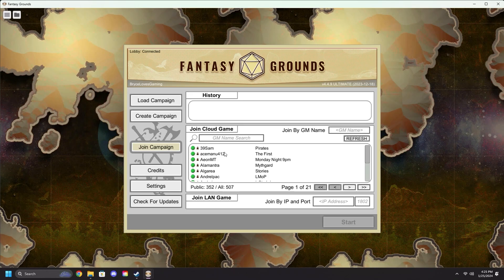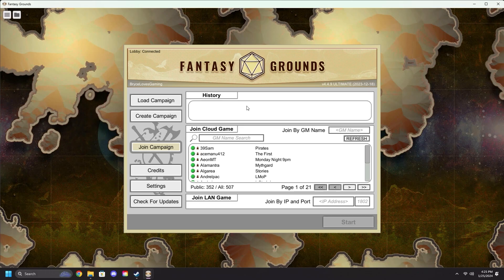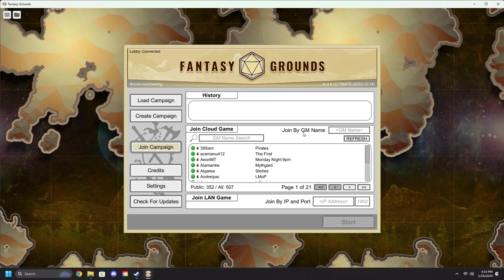Inside here, there are a few options to take note of. A History Bubble at the top, a Join Cloud Games in the middle. Join by GM name is on the side, more on that in a minute, and Join by LAN Game.